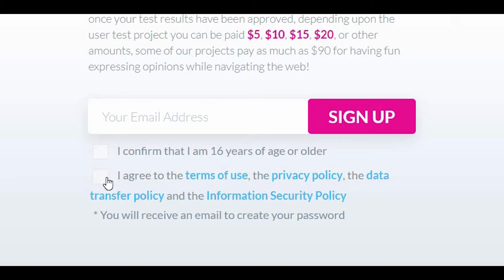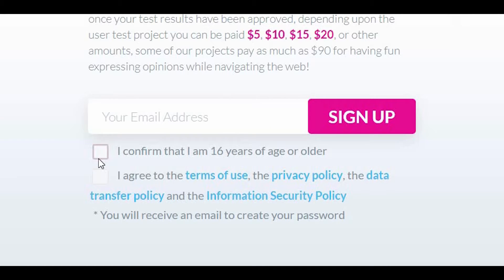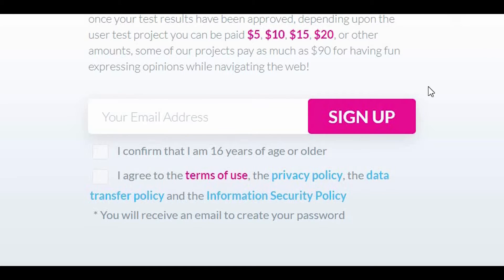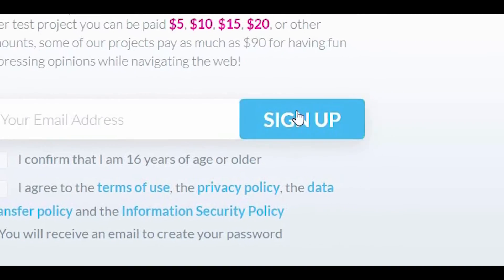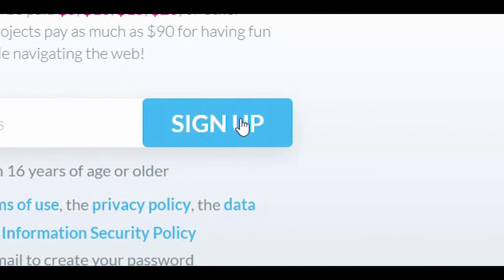Please be reminded to check both boxes to confirm that you're 16 years of age or older and to agree to their Terms and Conditions and Privacy Policy. Lastly, click on the sign-up button.